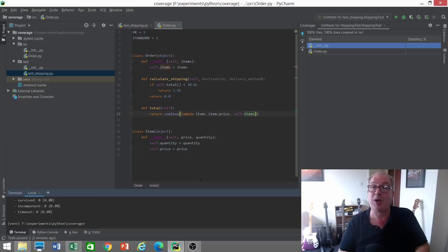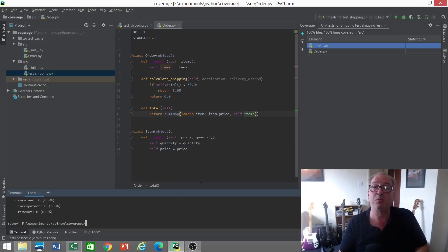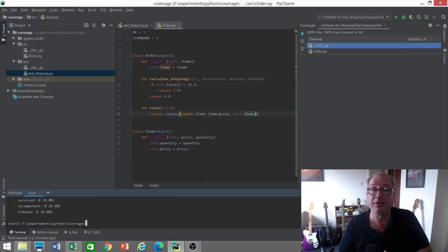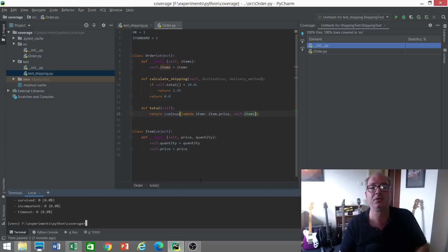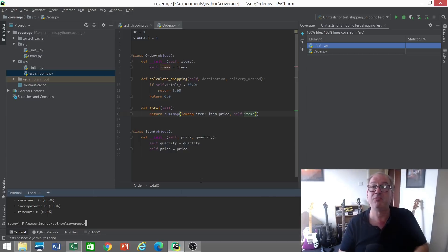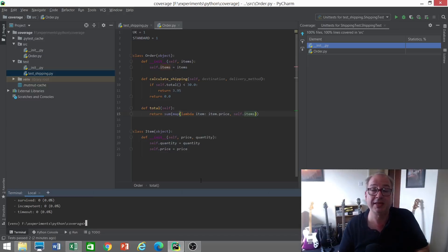This is where pair programming and ensemble programming can really help. If there's someone there watching and keeping an eye on the discipline of TDD, saying 'Hang on a minute, should we write a test for this first? Do we really need that line of code?' and so on—that can really help, particularly in those early stages when you're learning TDD, to have someone by your side.